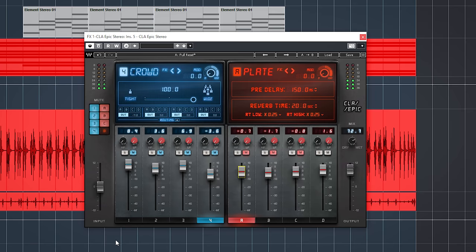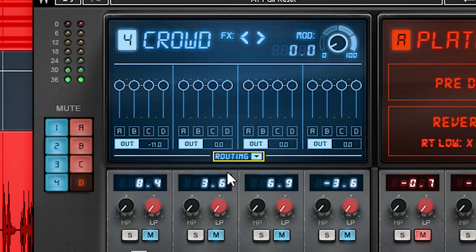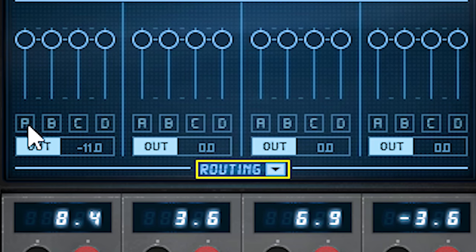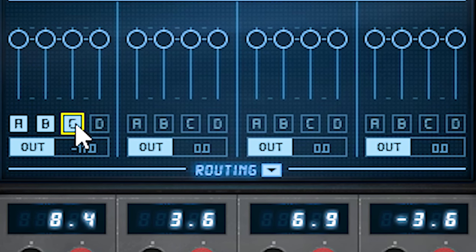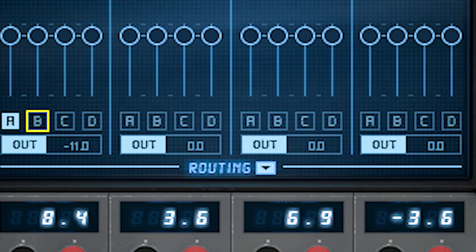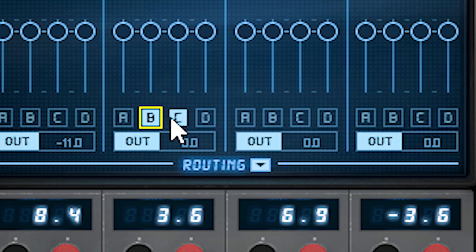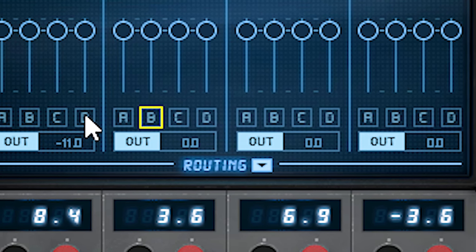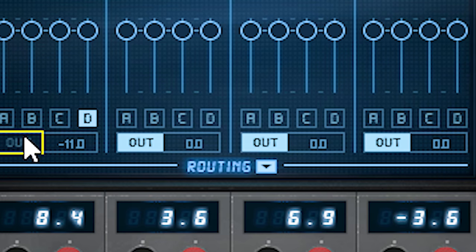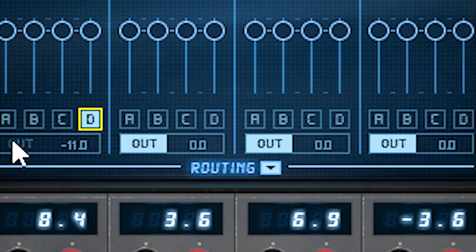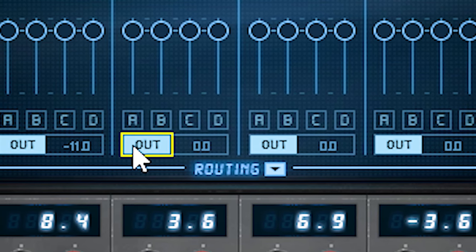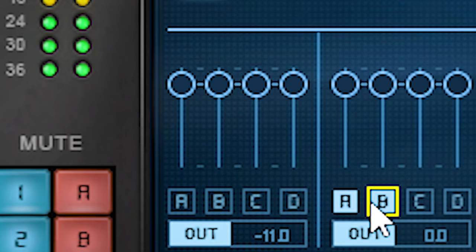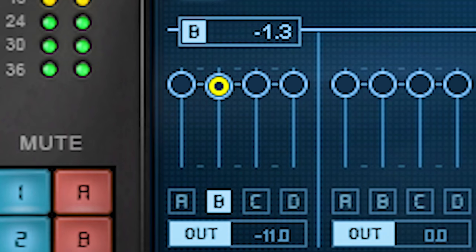For that there's a routing matrix on the delay side. Open the matrix here. For each of the delays you can set if the delay is fed into the reverbs A to D. You can select just one or all or whichever configuration you want. It can also bypass the reverb section and be routed directly to the output or do a reverb and output split. And you can set the send level to each of these destinations. Very flexible.